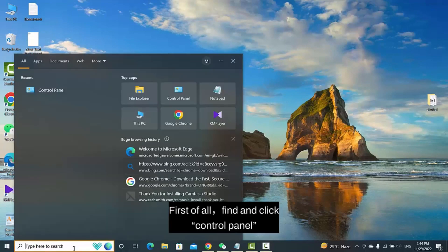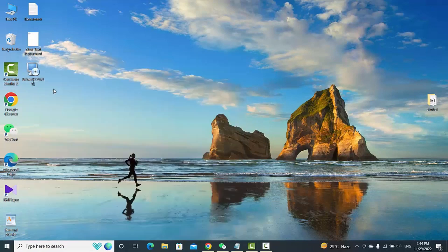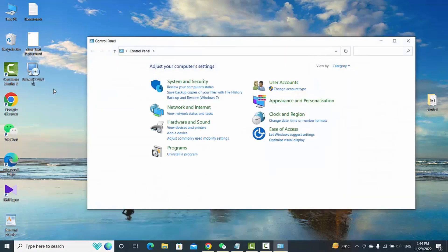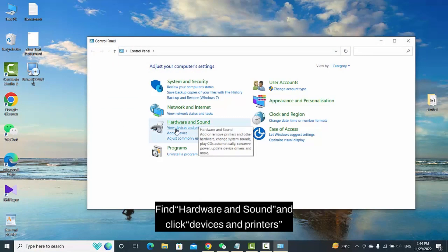First of all, find and click Control Panel. Find Hardware and Sound and click Devices and Printers.